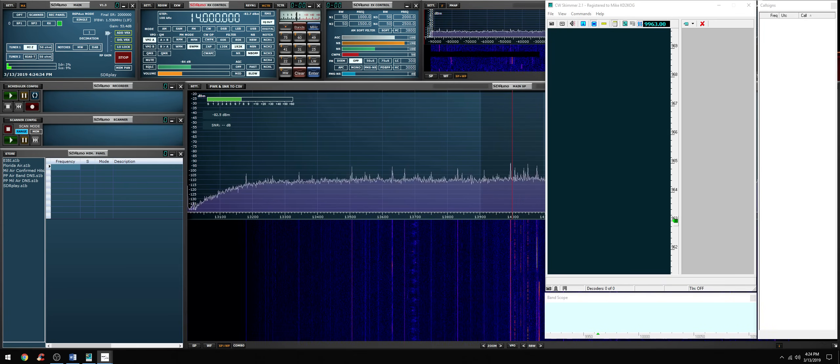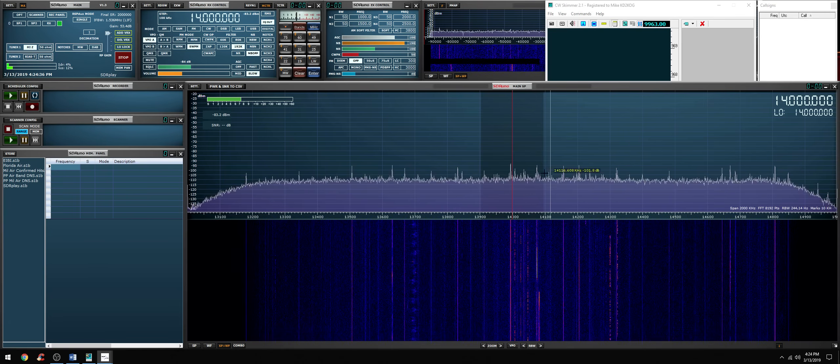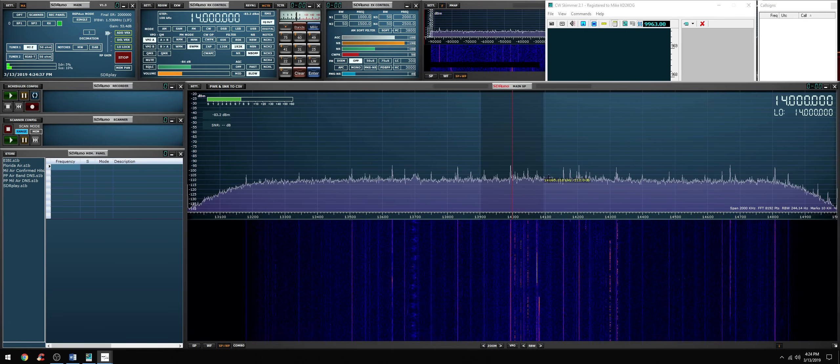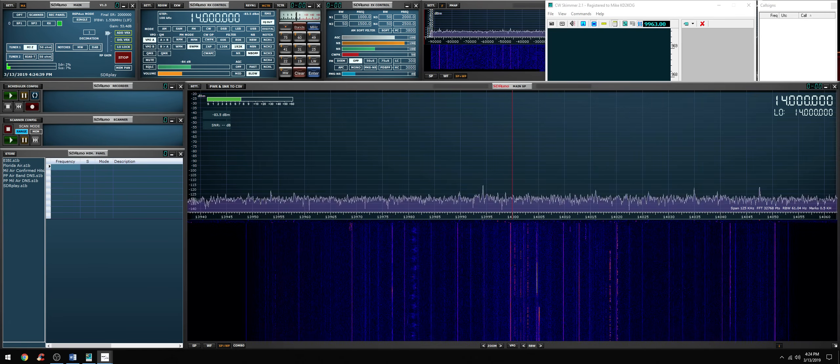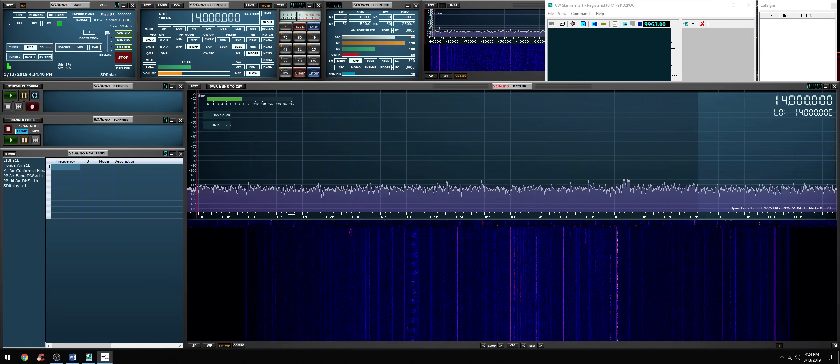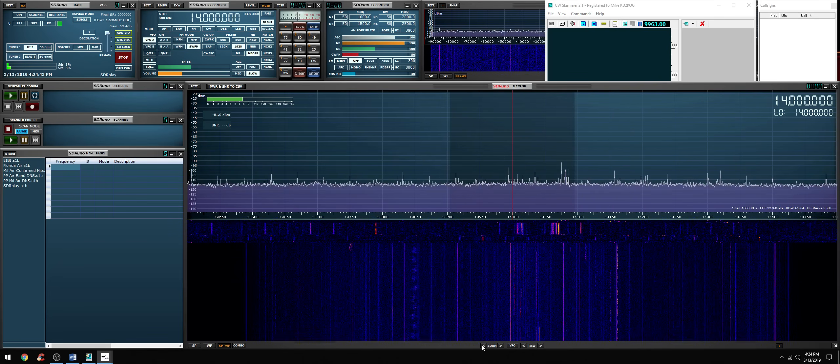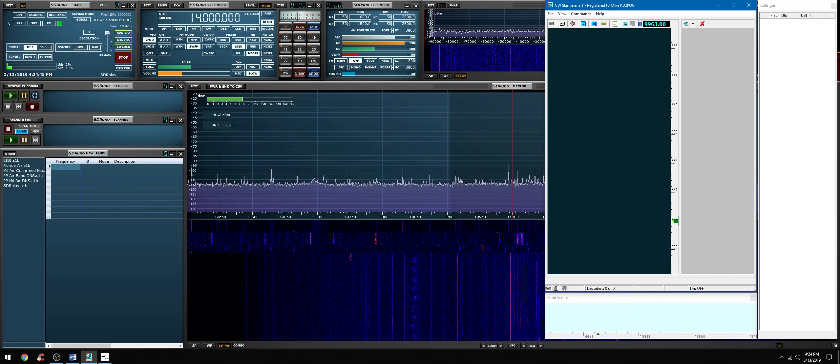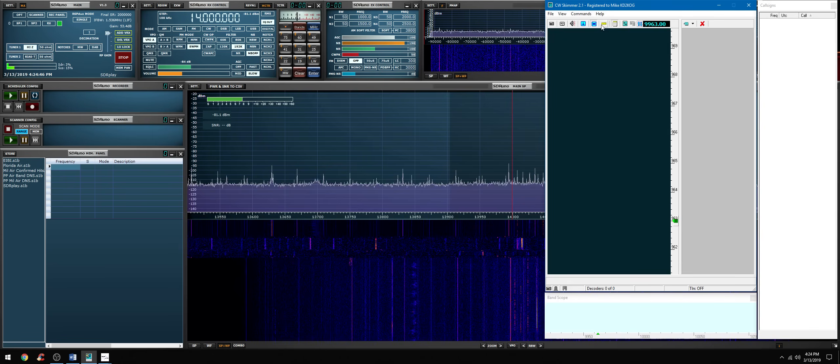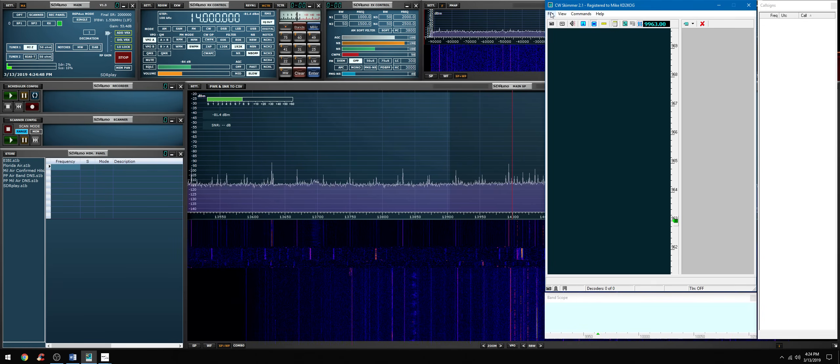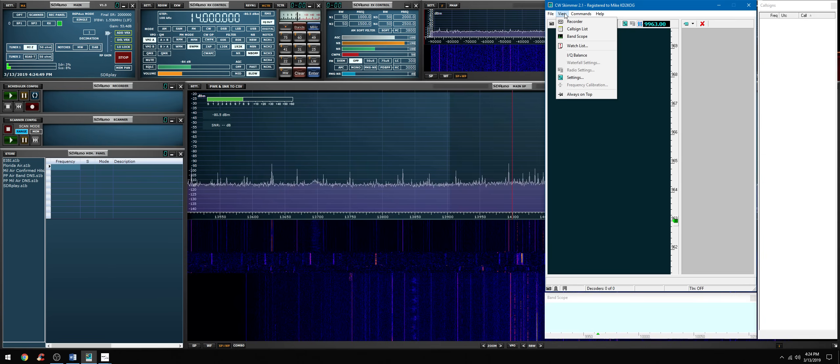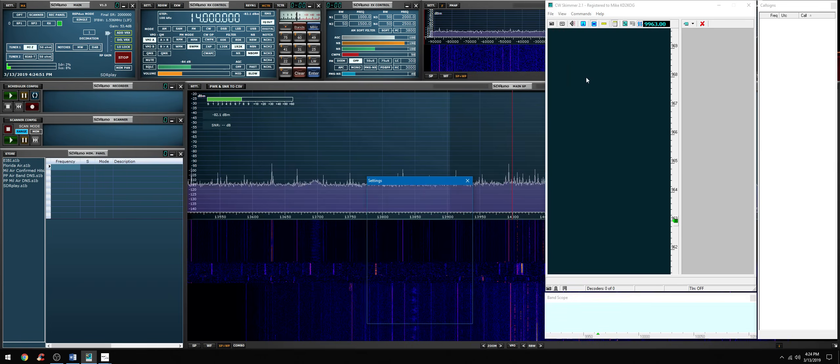It will bleed over into the FT8 portion of the band which you will see right over here. It will not affect the decode at all. So let's go back to CW skimmer, we're going to select settings.